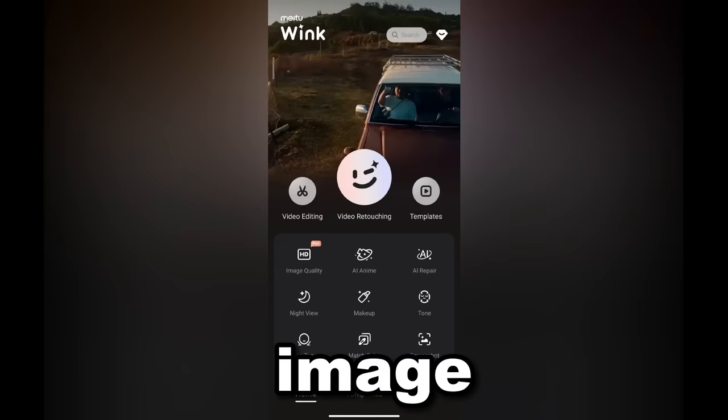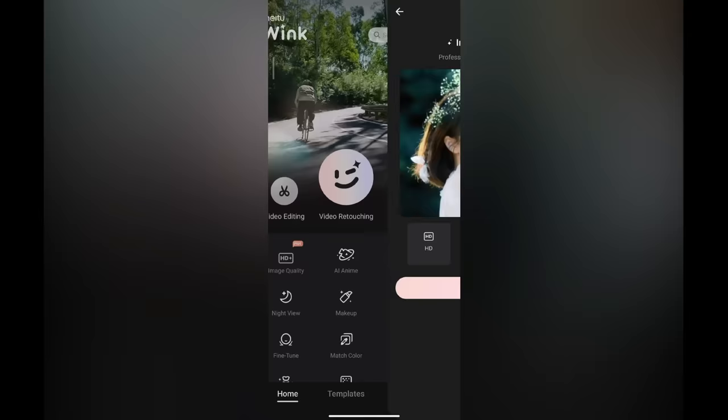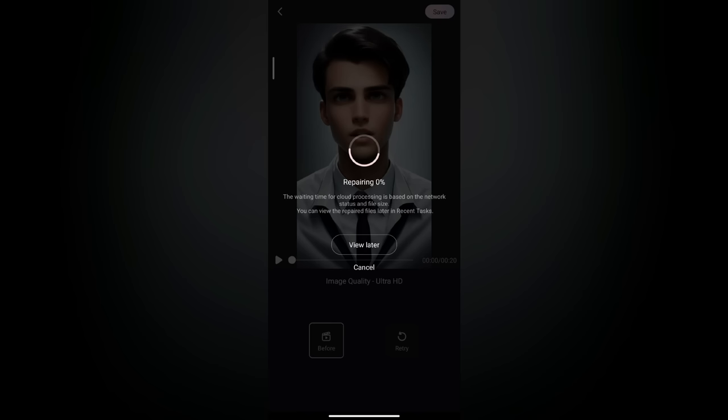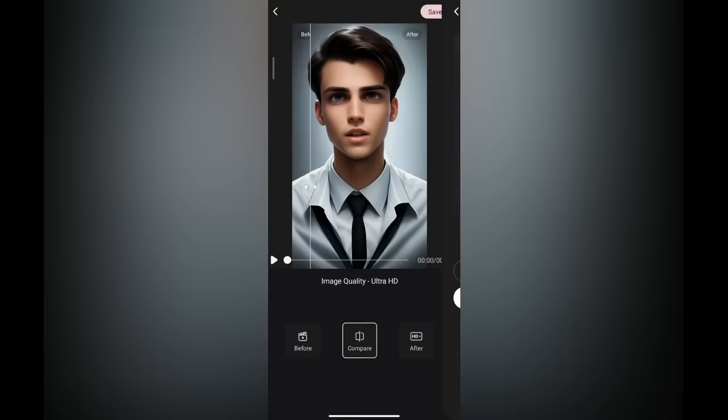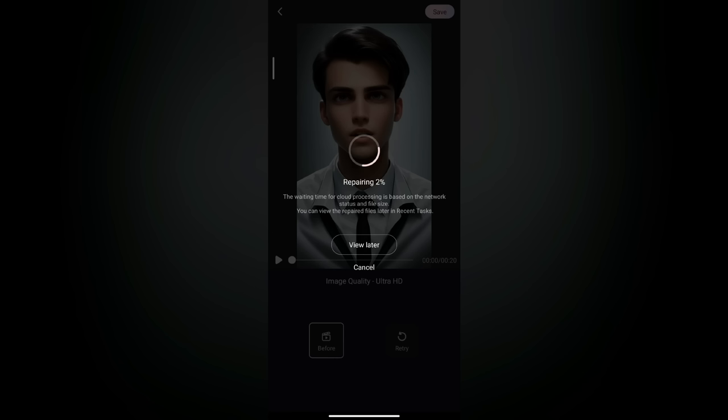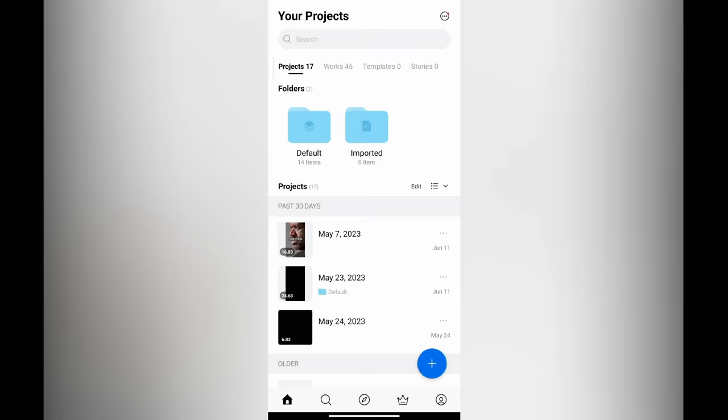Within the Wink app, locate the image quality option and give it a tap. Proceed by selecting Try Now and choose the video we just downloaded. The time it takes to enhance the video quality will depend on your internet speed, so please be patient. Once the process is complete, click Done and then again select the enhanced video to enhance it even more. And once it's done,